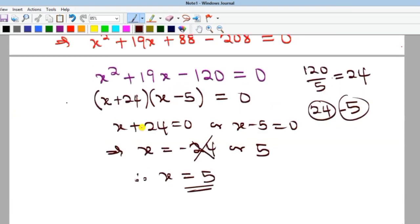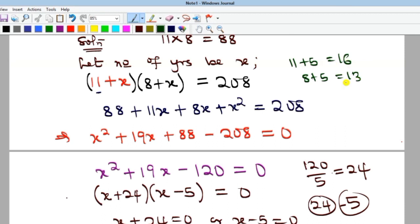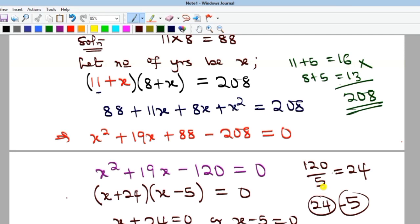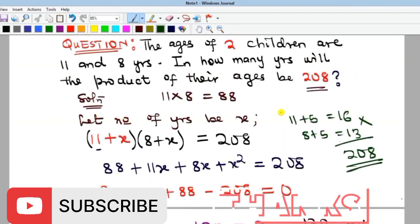Let's verify: 11 plus 5 is 16, and 8 plus 5 is 13. The product of 16 and 13 is 208 — confirmed! So in 5 years, the product of their ages will be 208. Kindly subscribe to our YouTube channel, give a thumbs up to this video, and we'll see you in the next one. Bye!